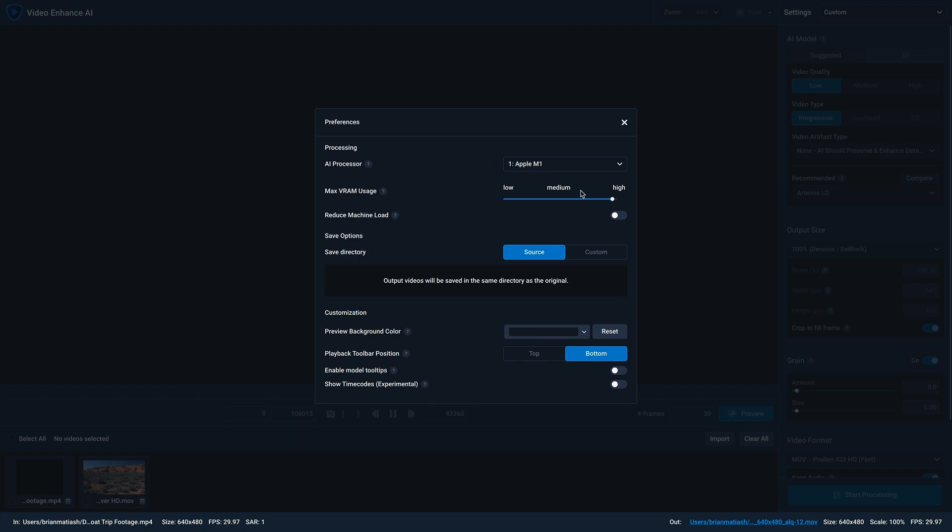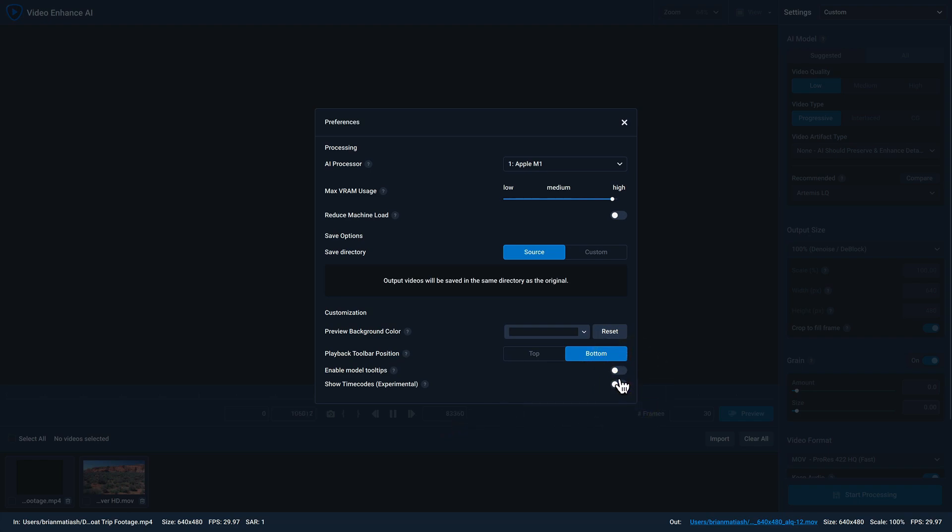Next, you can choose to enable or disable model tooltips, and I'll show you what that means in a minute. And then finally, we have a beta option for showing the time codes. If you enable that, instead of showing the frame number, it'll actually show you the time code for your video clip. And I'll go ahead and enable model tooltips for now.